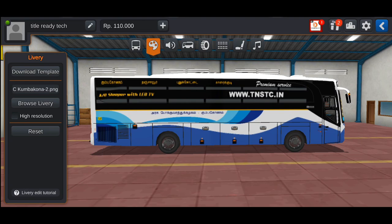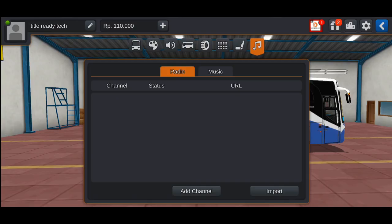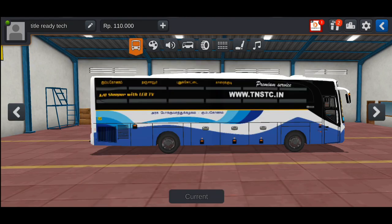As you can see, the bus horn sound will be added in the music player. We will add the songs to the playlist and play the song.